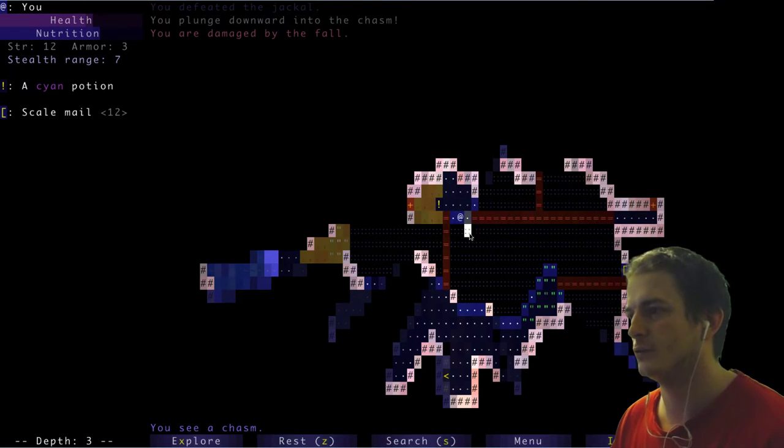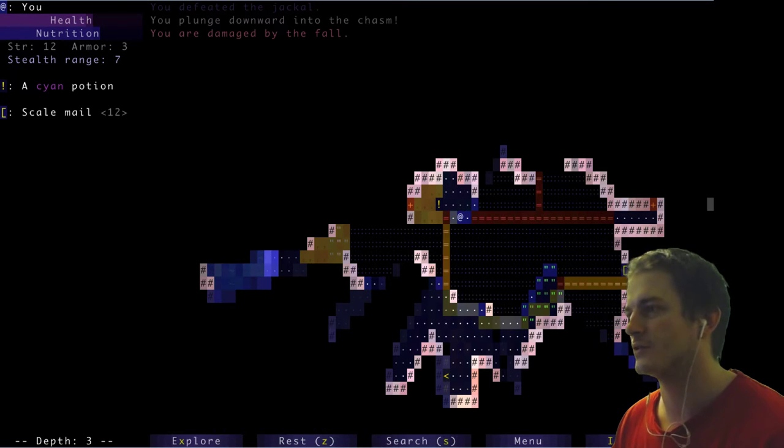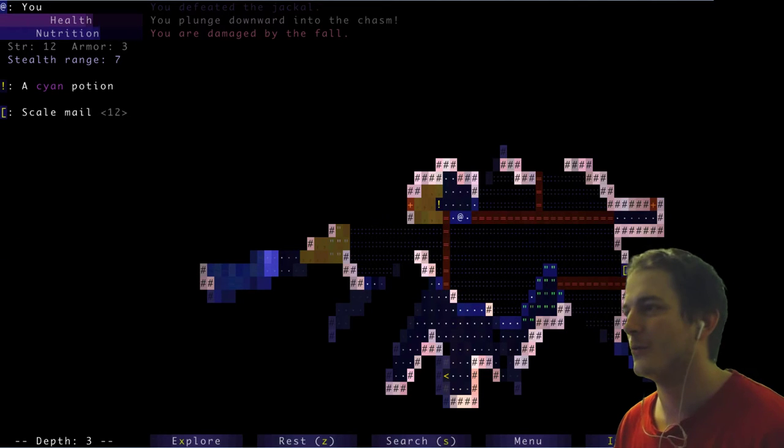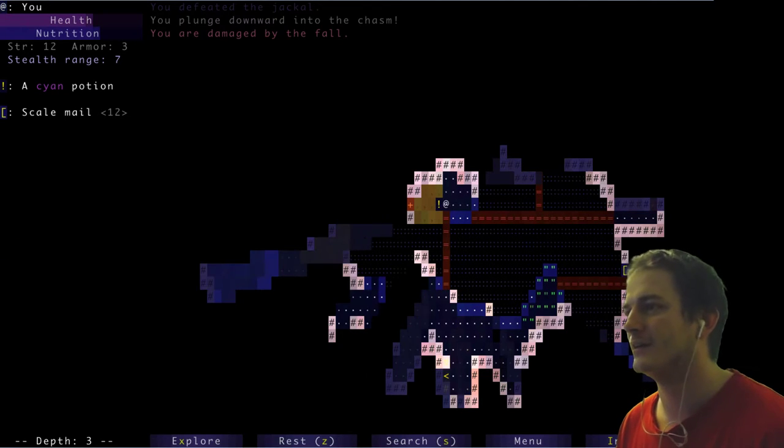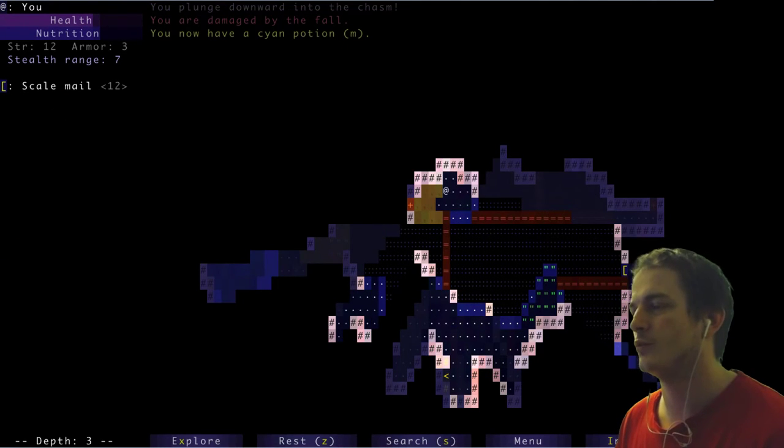You see a cobalt. Boom. Actually I would like to make everything a bit bigger. Jackal. But it seems that's it. Dive into depths. Yes. Oh! I plunged downward into chasm and I am damaged by the fall. It's kind of funny.